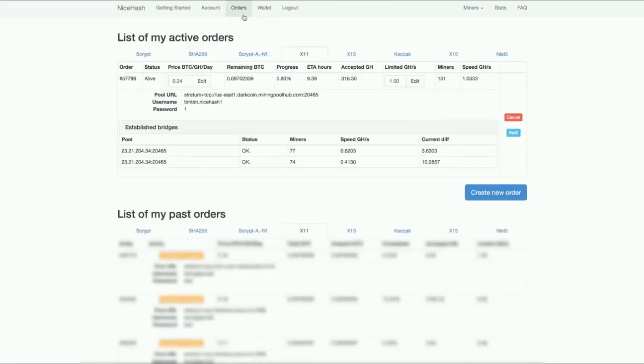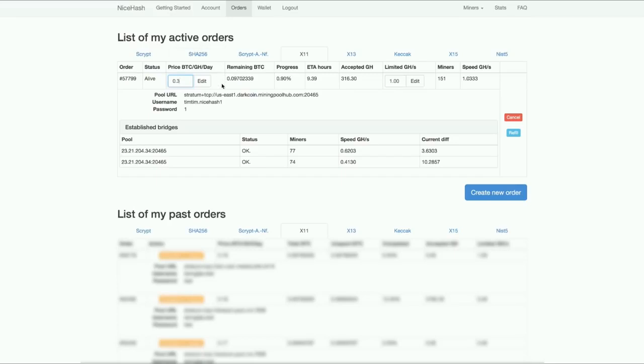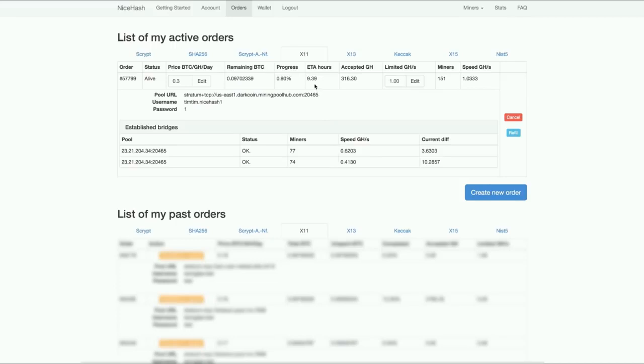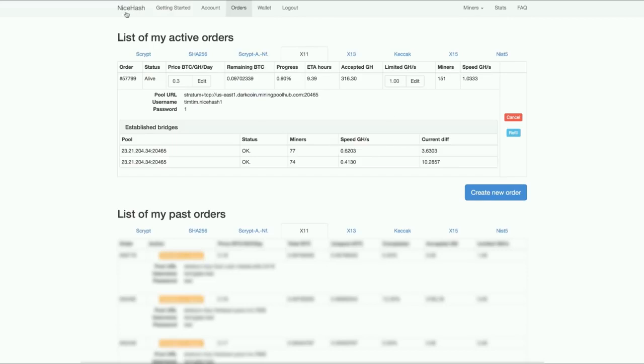If I go to orders with my order, I can always change it. I can put it like 0.3. I don't want to do that right now because I'm already the highest bidder, but you can always do that. You can change the limit. You can just refill it also with more bitcoin, because this will run out at its speed. It will run out in nine hours. If after nine hours I want to refill, I can just refill. If I want more hash, I can just increase it.